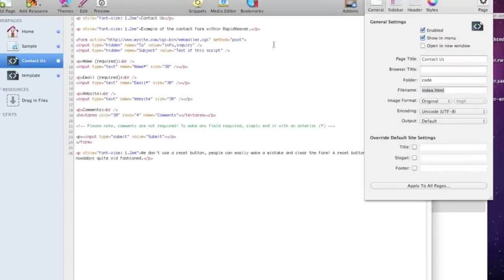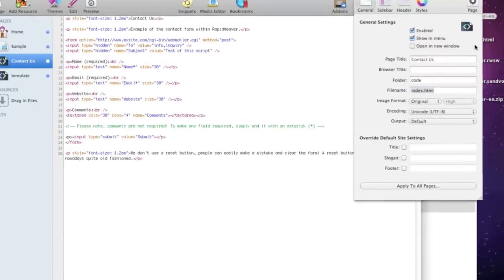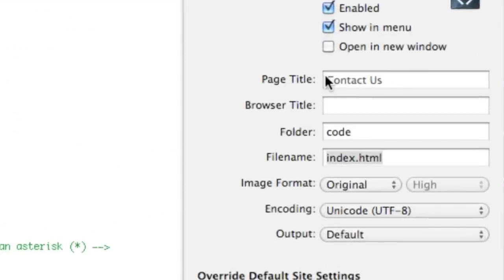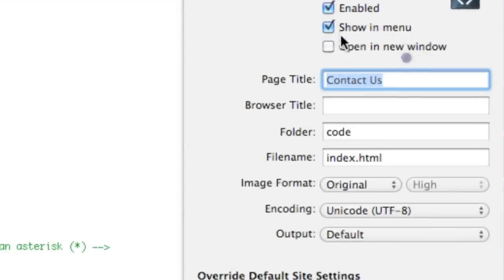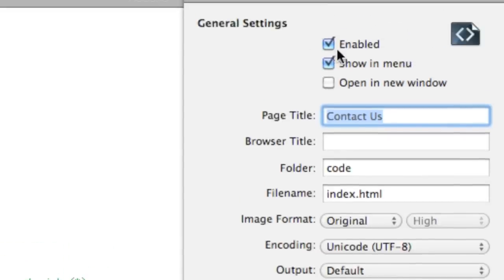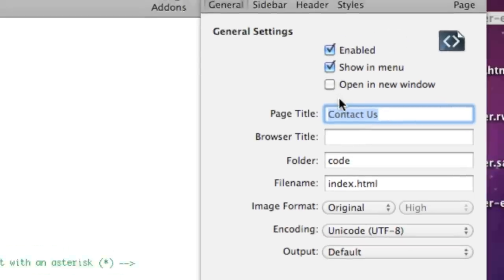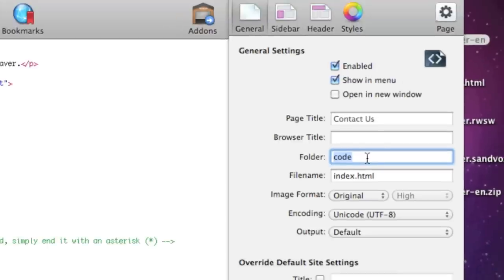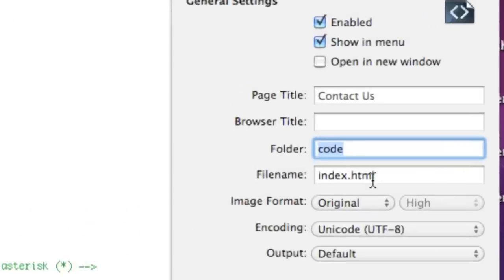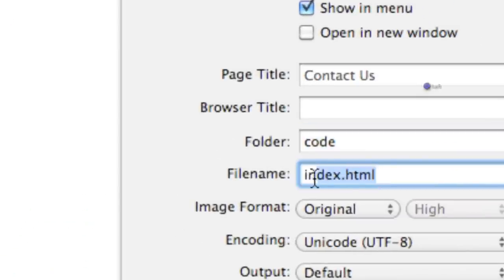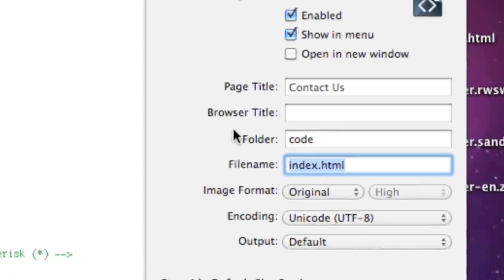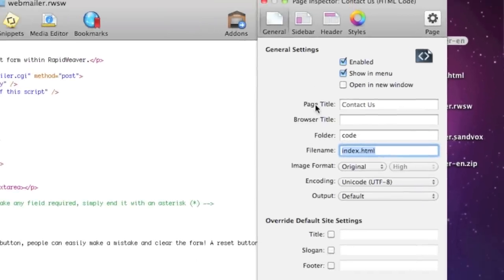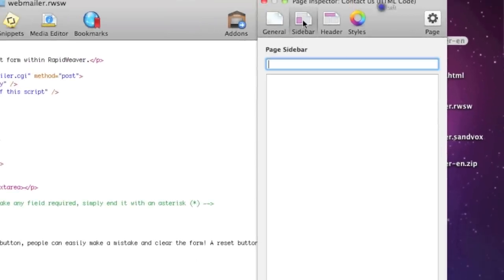Contact us page it's a little bit different because you want that it is a link. You click on the show in menu so that it is on in your menu as a link so that people can click on it.